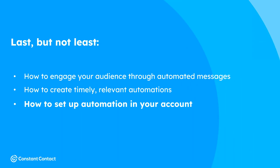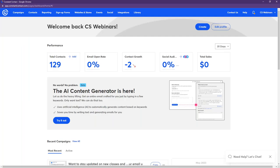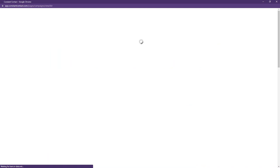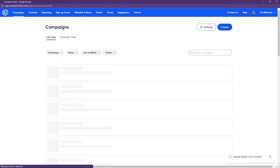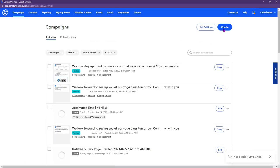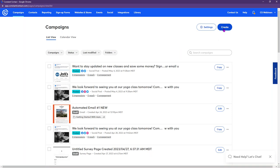Now that we've talked about engaging your audience with automated messages and how automation works, I'm going to log into a live Constant Contact account and show you how to use those automation tools. We're going to come up to the Campaigns tab at the top of the account and click Create in the top right.